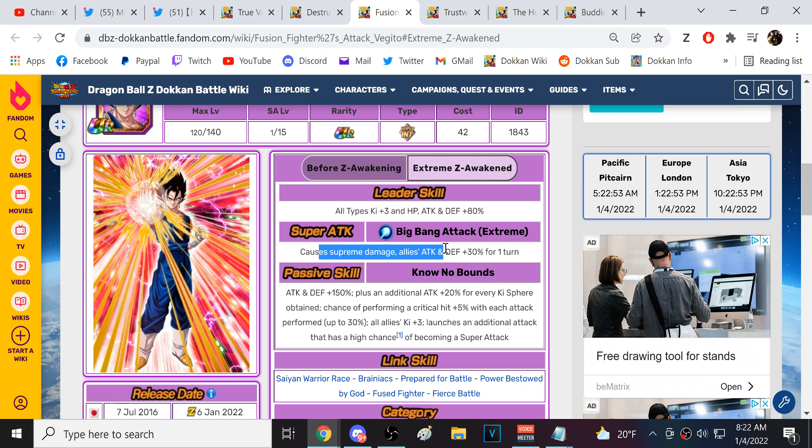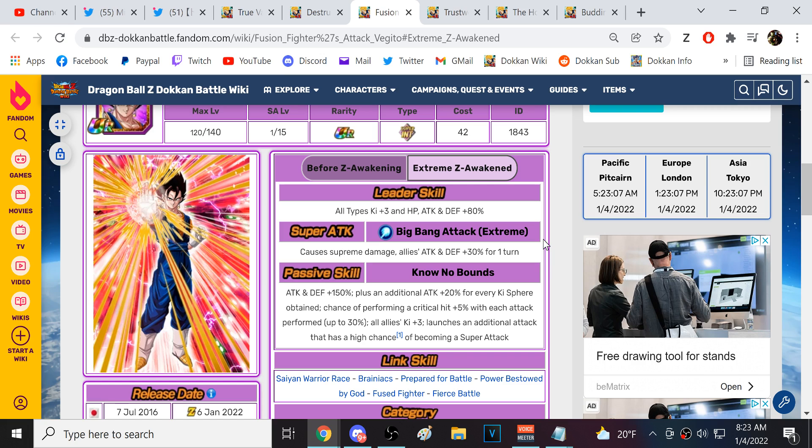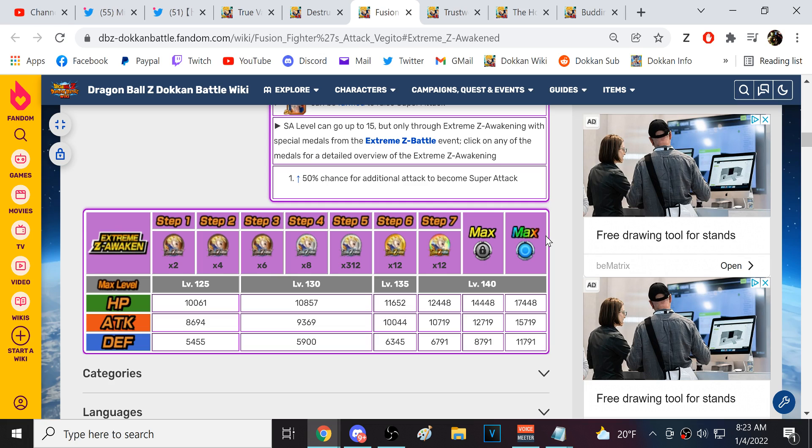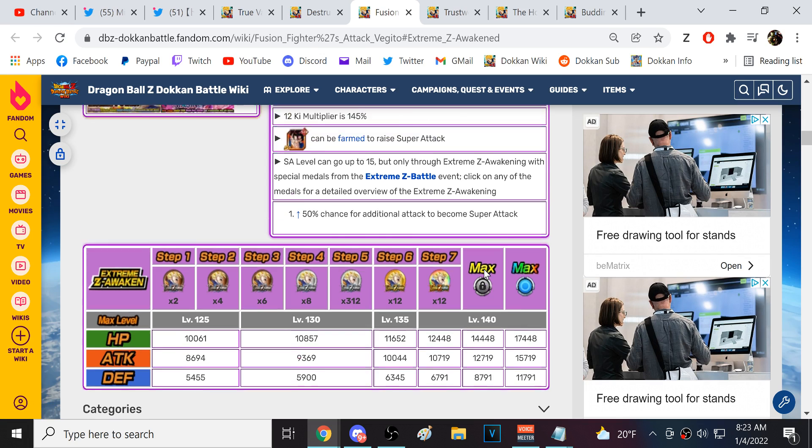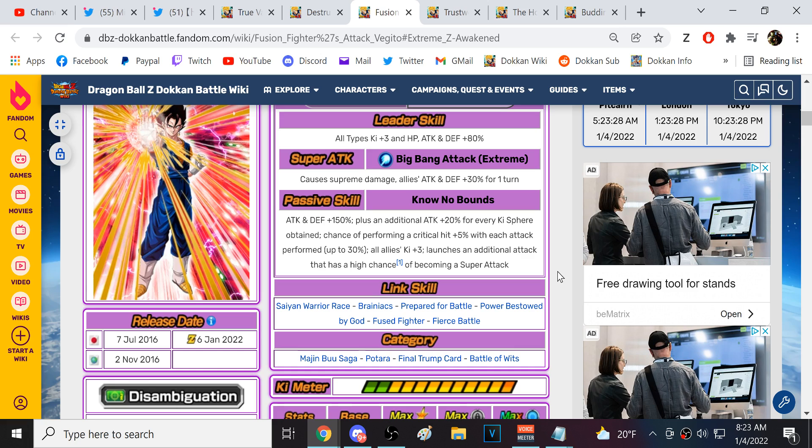Int Vegito is gonna be solid as well. These nuking characters nowadays tend to look pretty good with good amounts of orbs. Supreme Damage, all allies, 30% attack and defense for one turn. A hundred and fifty percent attack and defense. An additional twenty percent attack for every key sphere obtained. That's a lot. Twenty percent with already a baseline of a hundred and fifty percent at the start of turn. Defense is good. He's 15,000 attack.